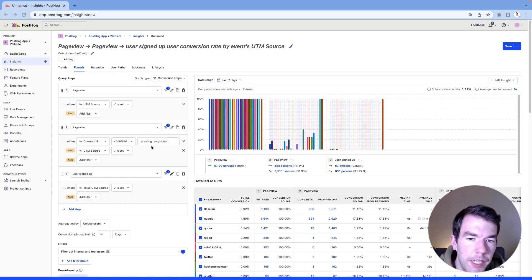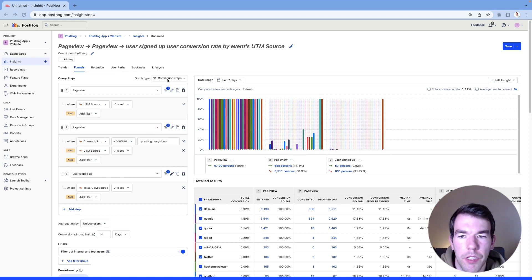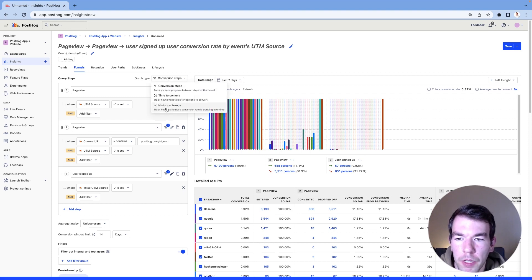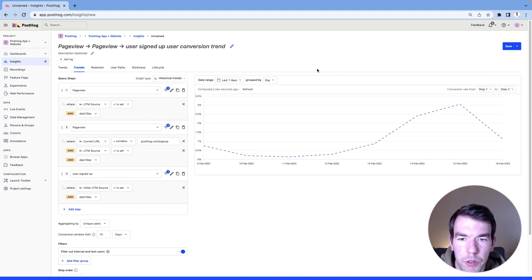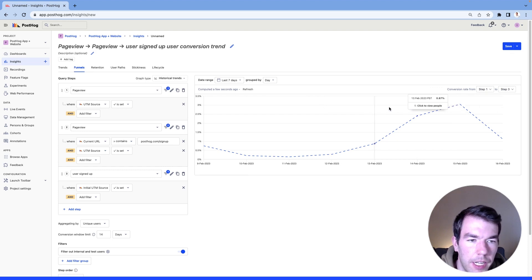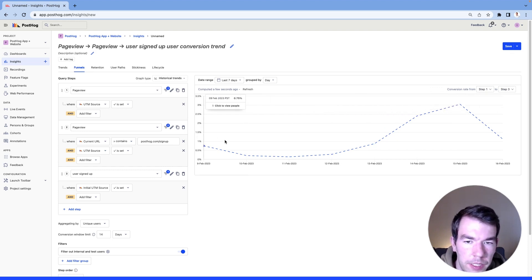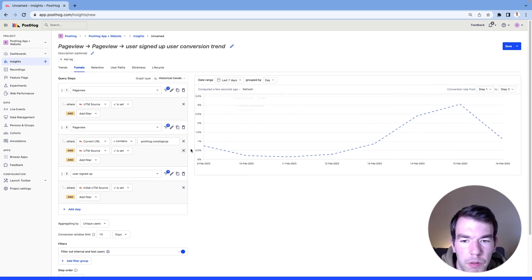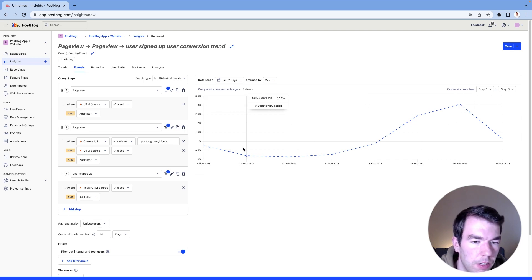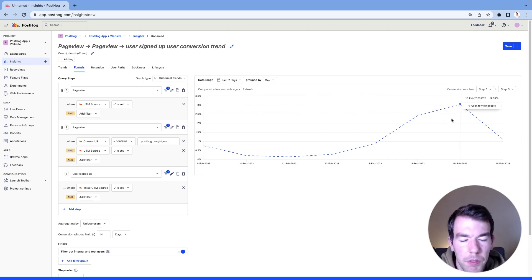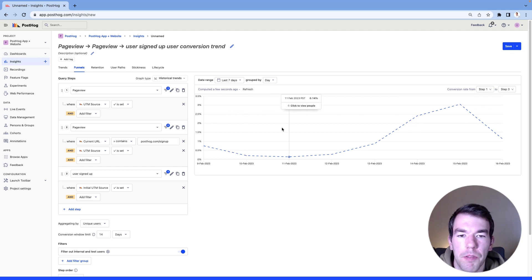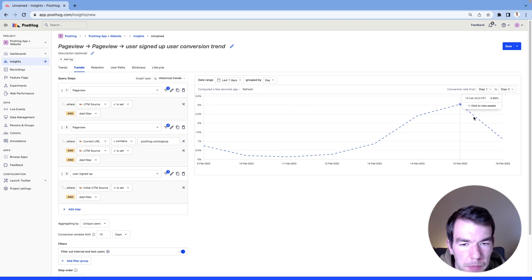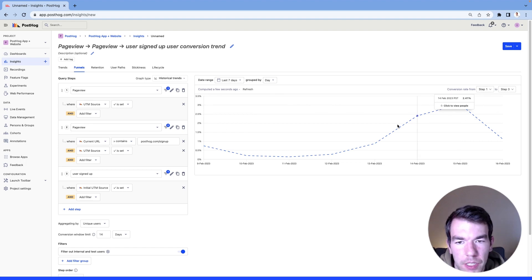If instead we wanted to see how this funnel was converting over time we can switch the graph type to historical trends and then we can get an idea of our conversion rate over time. So the funnel does a lot worse in the beginning of the week than it does nearing the end of the week. This allows us to track our performance marketing over time and see how changes to our performance marketing are affecting our funnel.